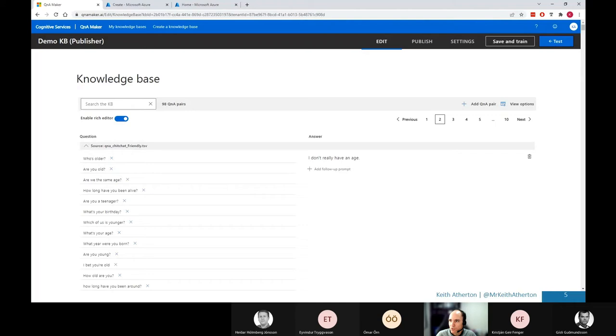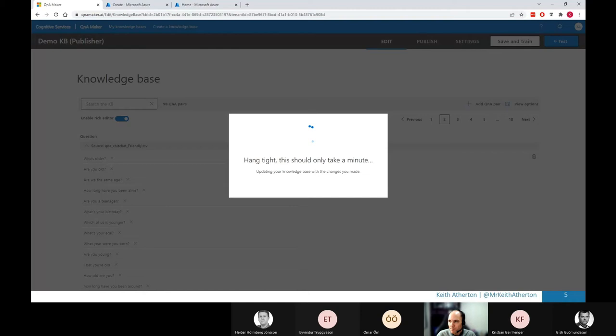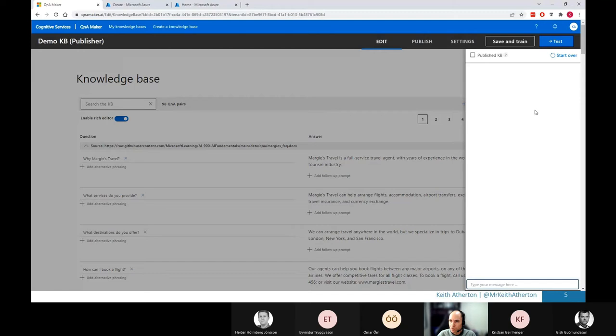Great. So now that we've got all these Q&A pairs, we can kind of do a test of what the bot would work, how it would work with this test button just here. Actually, before I do that, I should save and train this as well. We'll go ahead and save and train this ready for use. Shouldn't take too long because we don't have too many Q&A pairs right now. We can go ahead and do the test. So if we go ahead and click on this button, we've got this almost like the bot window just to test these Q&A pairs.